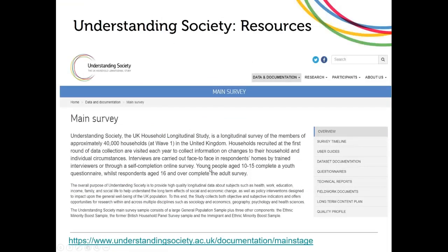You may also want to look at the Understanding Society website — the documentation provided online really is fantastic. You get very detailed information in terms of user guides and dataset documentation, it's all searchable and very easy to use. The web page is understandingsociety.ac.uk/documentation/mainstage and that will show you the documentation that relates to the main survey, including user guides, questionnaires, and dataset documentation.